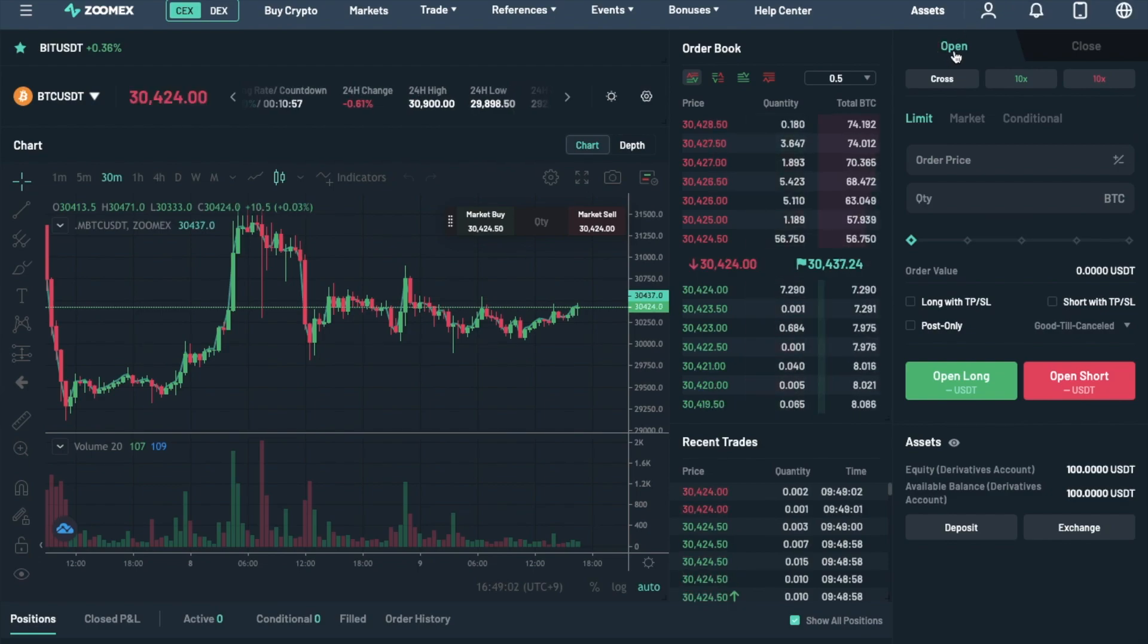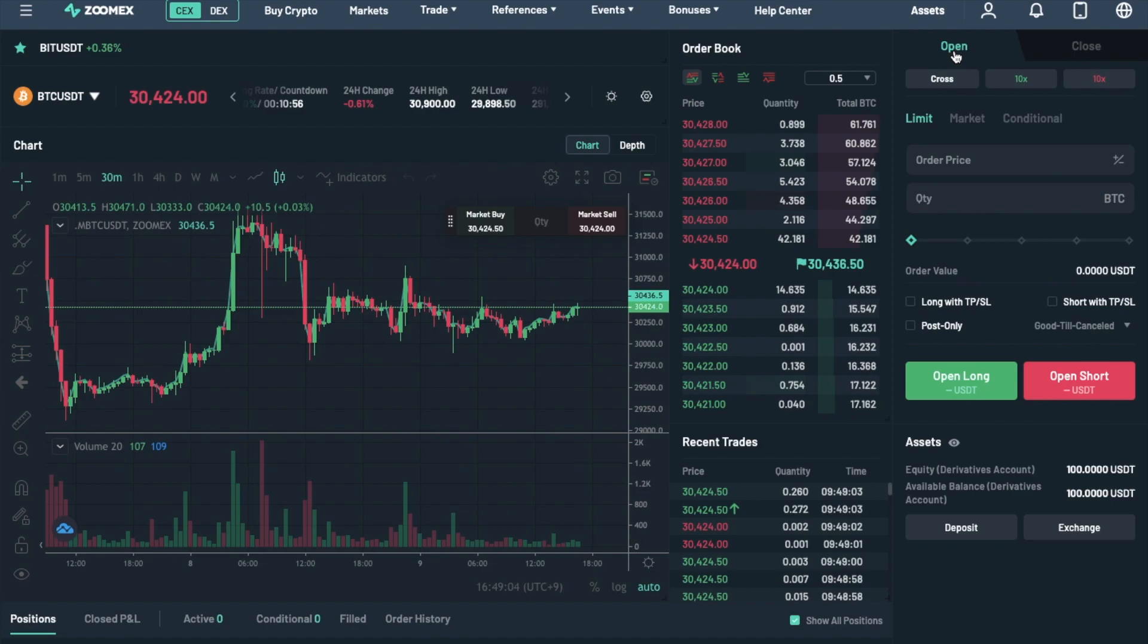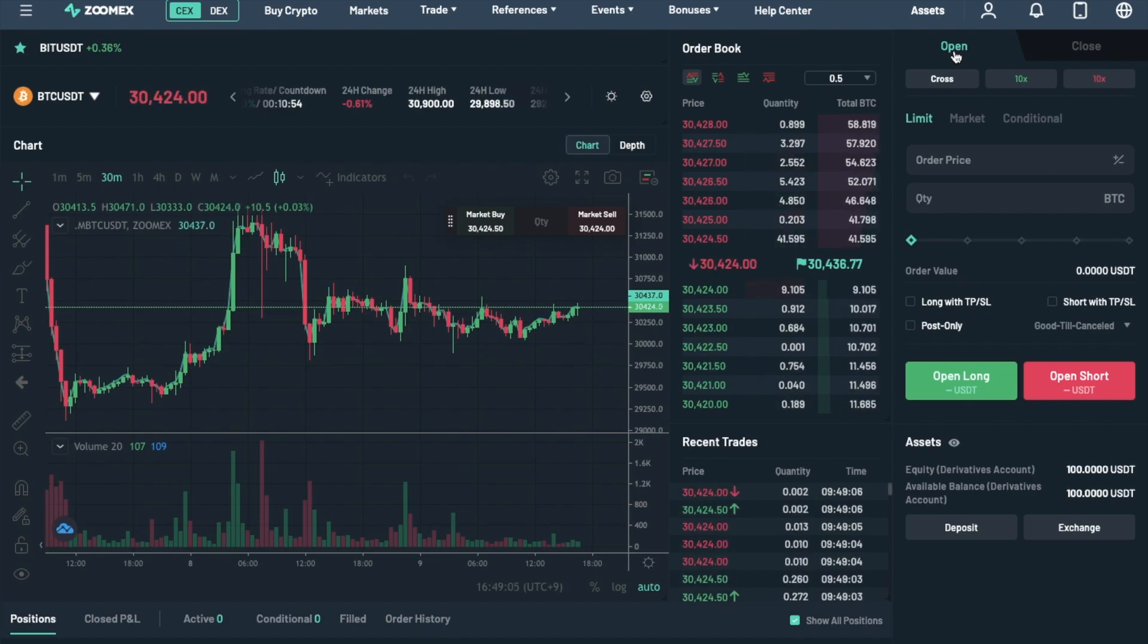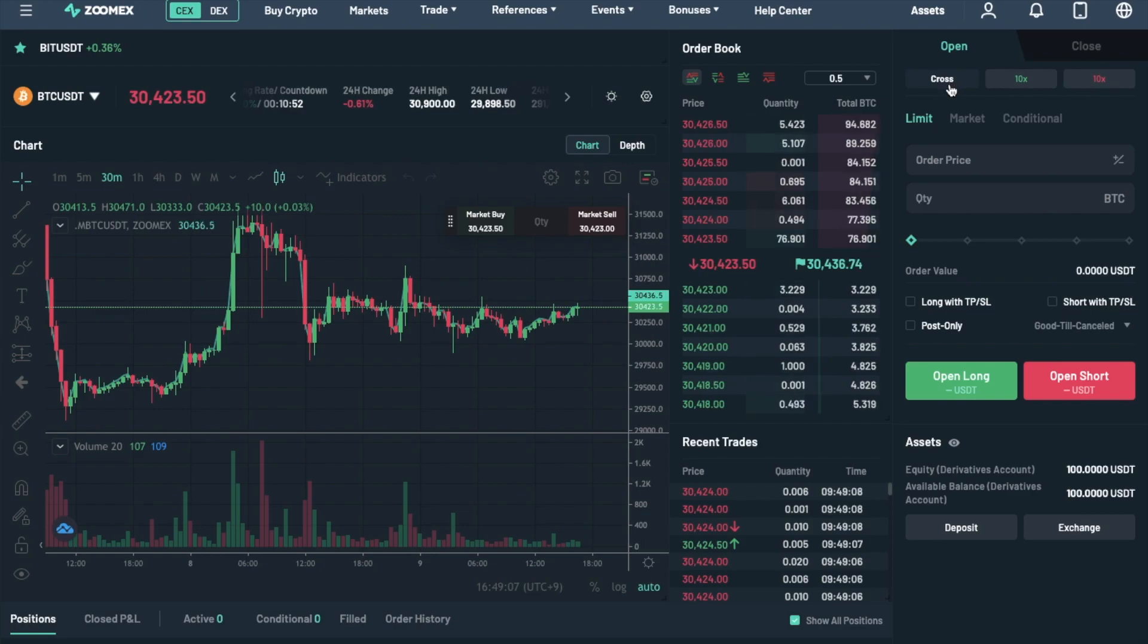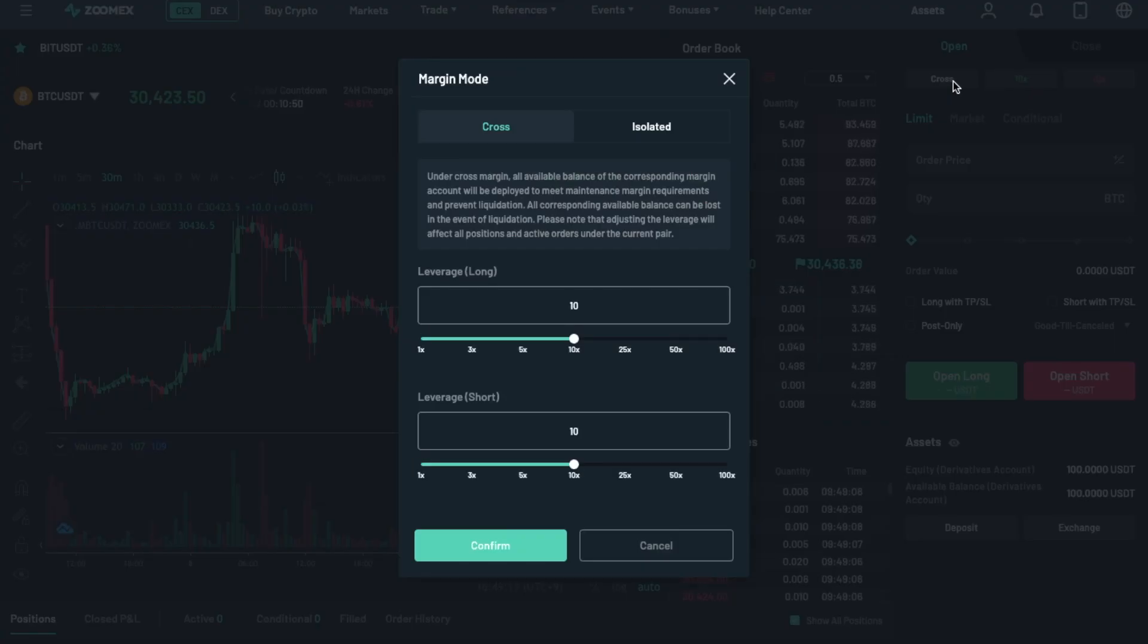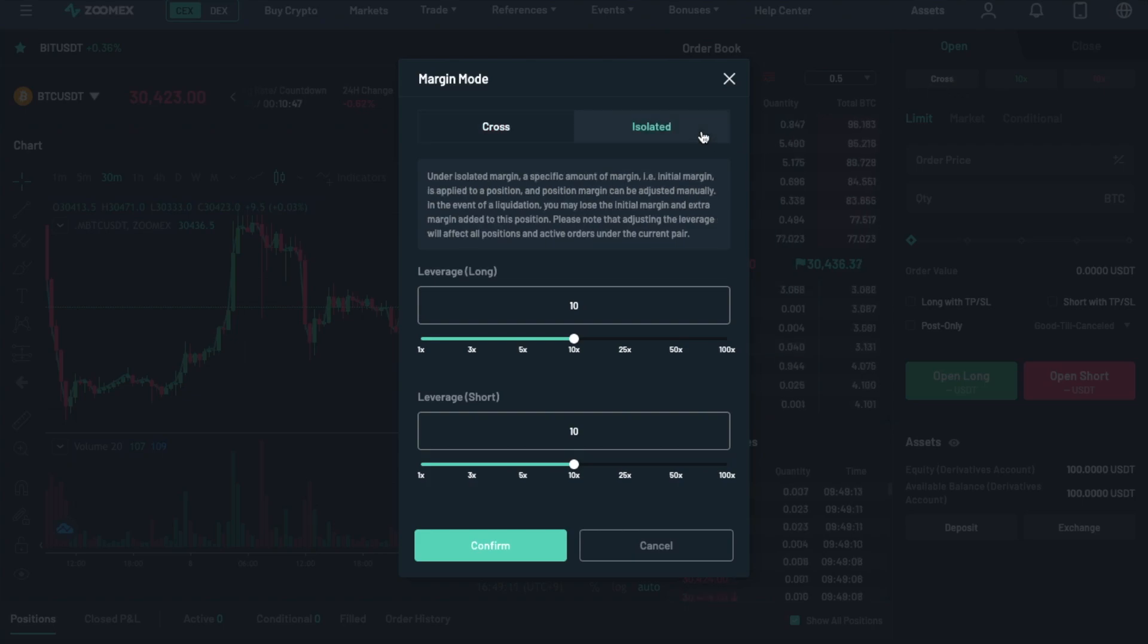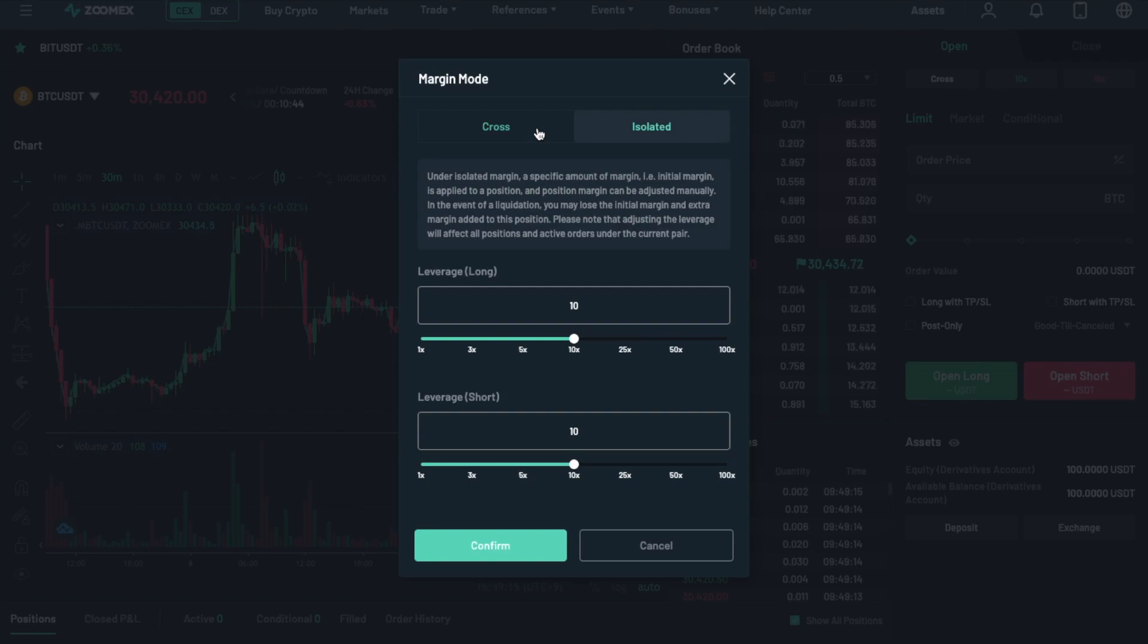To open a position, first you'll need to ensure that you're on the Open tab at the top of this section. Then, choose between Cross Margin Mode or Isolated Margin Mode. If we click onto where it says Cross Now, the Margin Mode will then appear.